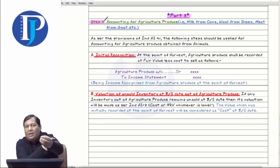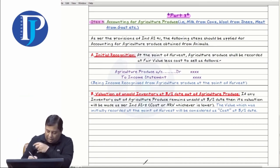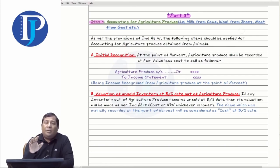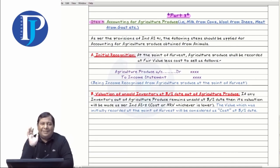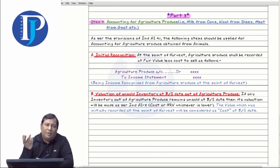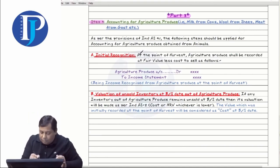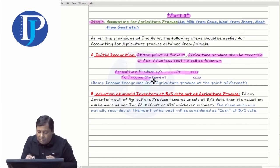When an animal gives you agricultural produce, you will need to pass an entry that day. Agricultural produce is debited to P&L. Let's say a cow gives you milk — you pass the entry as milk account debit to P&L. The amount of produce you get is your income. Because whatever agricultural produce you get will all be sold in the market — whether it's milk, eggs, or wool. At the point of harvest, all the agricultural produce you receive should be entered at fair value less cost to sell in the P&L. Agricultural produce shall be recorded at fair value less cost to sell, debited to the income statement — this is the initial recognition.